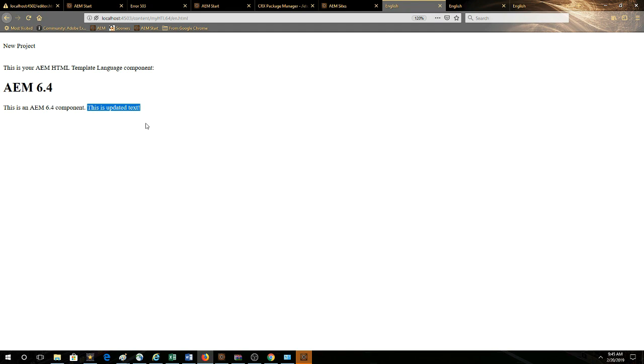So this is really what you need to do in order to run a custom component on the publish instance. You have to deploy the package. It contains all of the code, all of the Java, all of the class libraries, and so forth. Make sure it's on your publisher instance and then when you replicate from author to publish, it'll work as shown in this video.